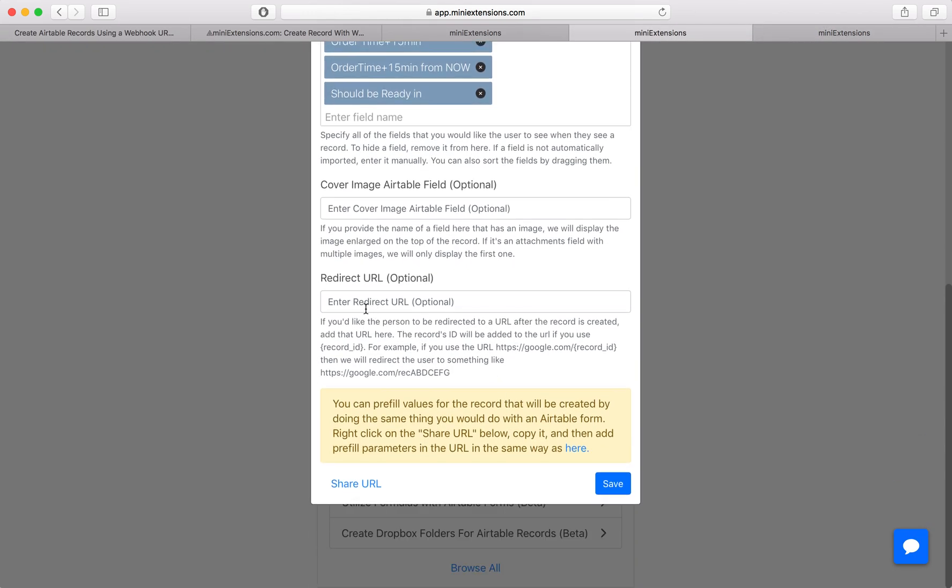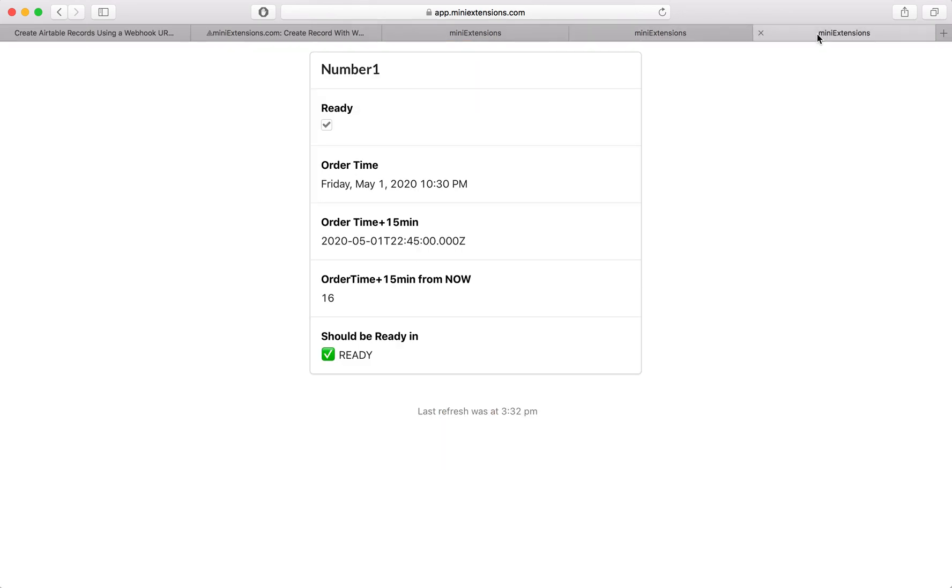And last thing here is the redirect URL. So in our case where we want the users to be sent to this card, right? So we want the record to be created through the webhook URL. And then we want this card to be shown, but you might not want that.